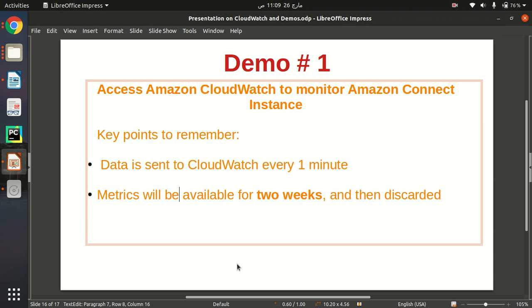Keep in mind that after every one minute our data will be sent to CloudWatch, and number two, our data in CloudWatch will be retained for only two weeks. So after two weeks our data will be discarded.